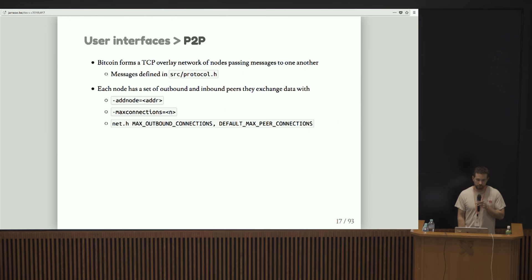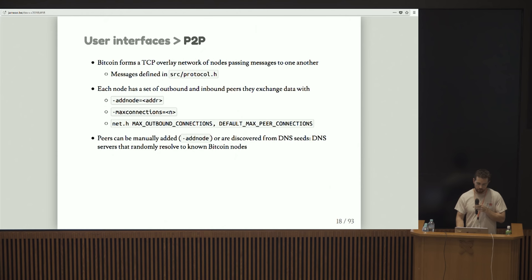Each node has a set of outbound and inbound peers that they exchange data with. You can manually add nodes with the add node flag. You can set the number of max connections that your node makes.